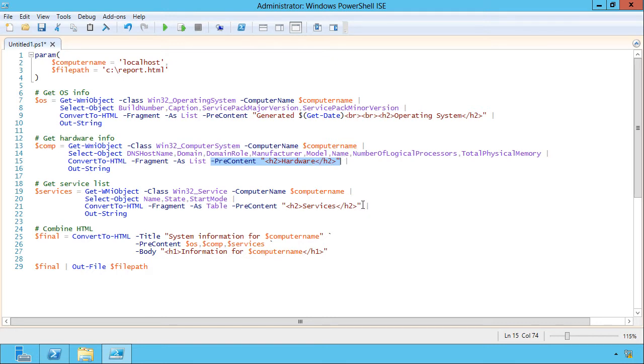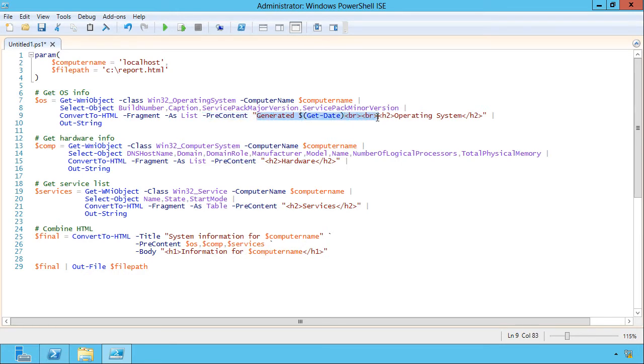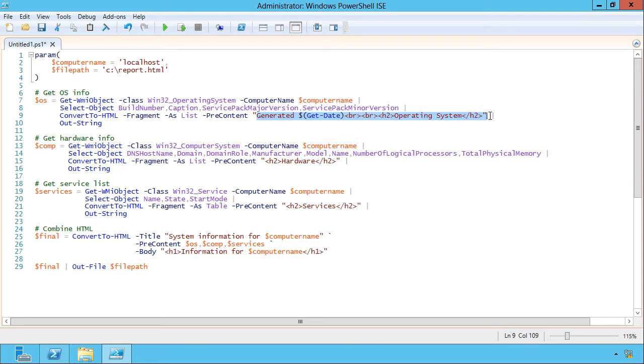So here's the hardware, here's the services, and then in this one, I'm producing the date that I generated this report, a couple of HTML line breaks, and then a header for this section, telling me that this is the operating system information. Notice that I'm using actual HTML tags in here. This is just being fed through raw.